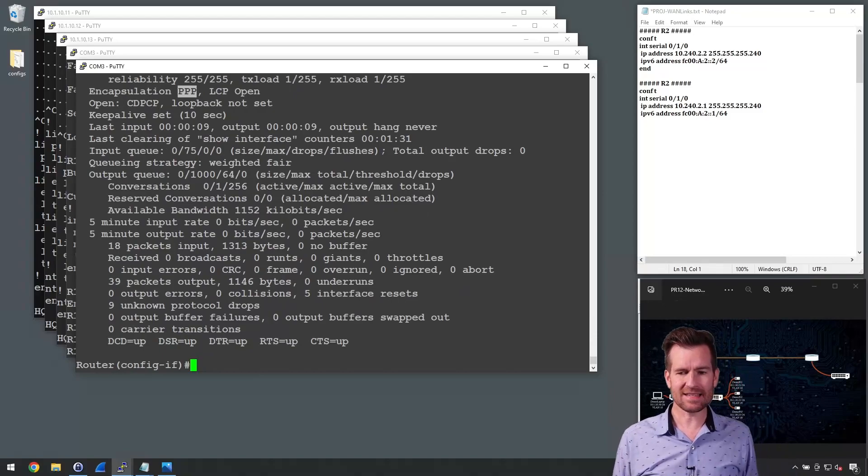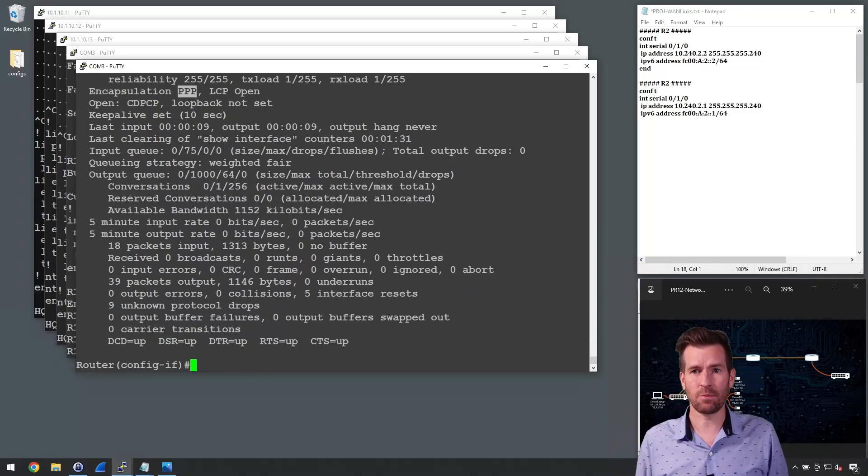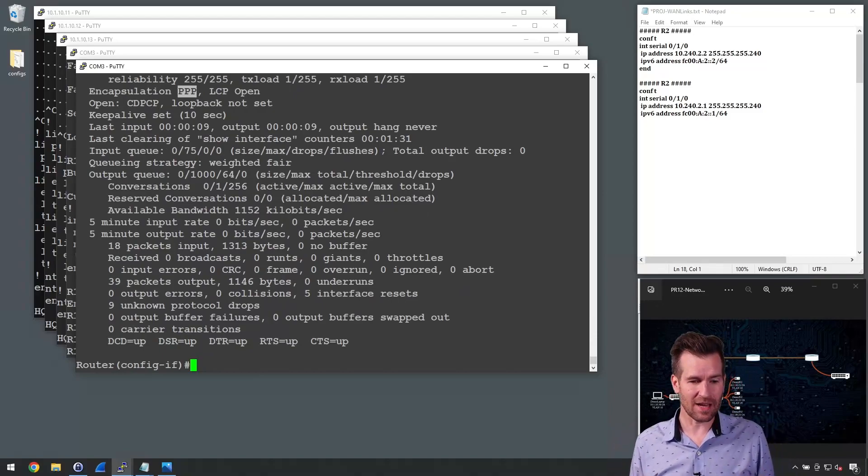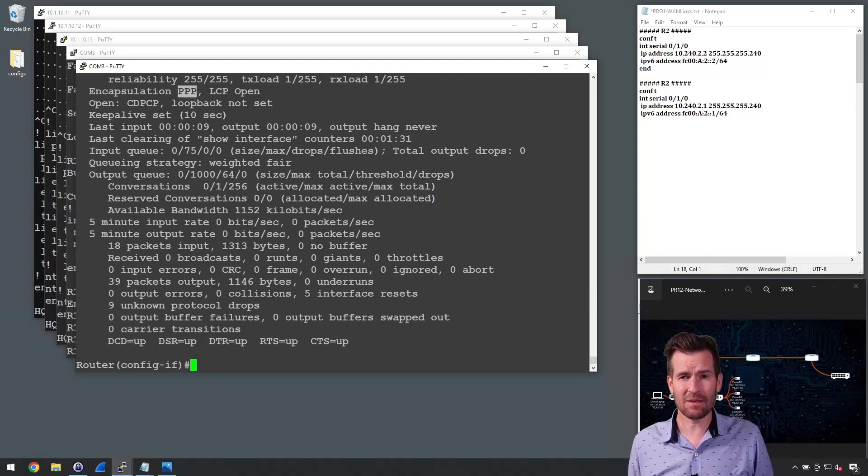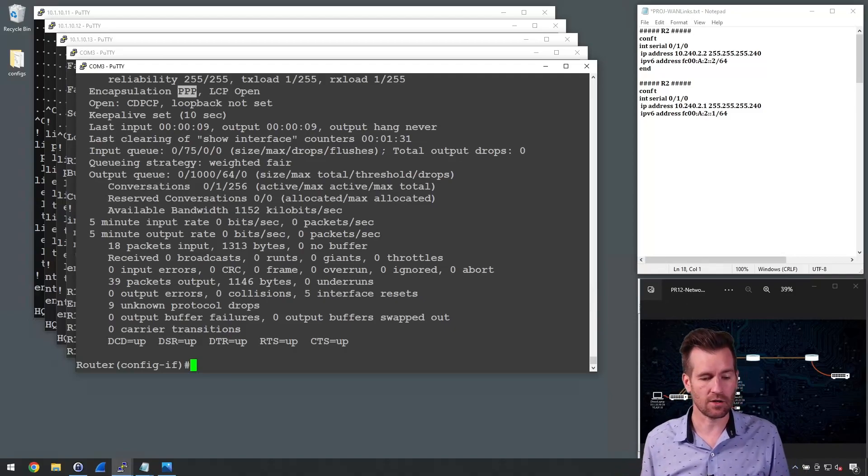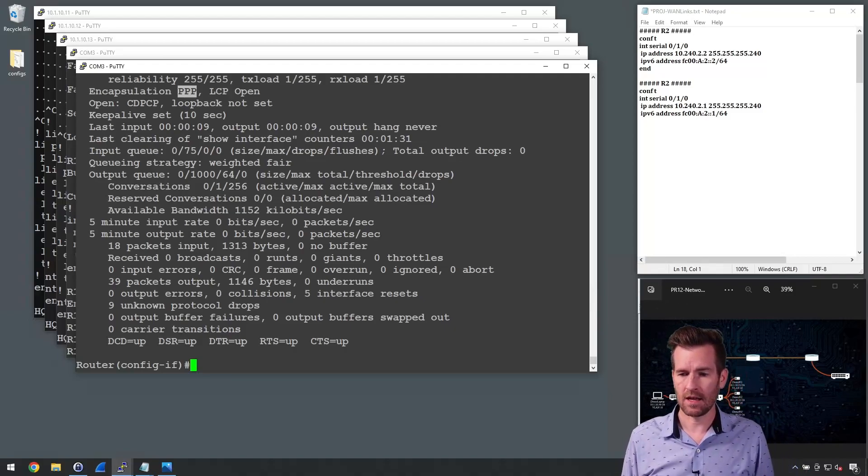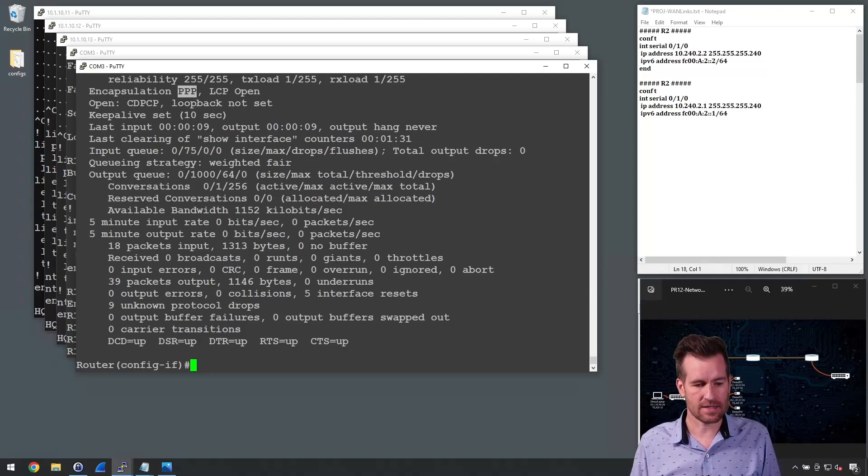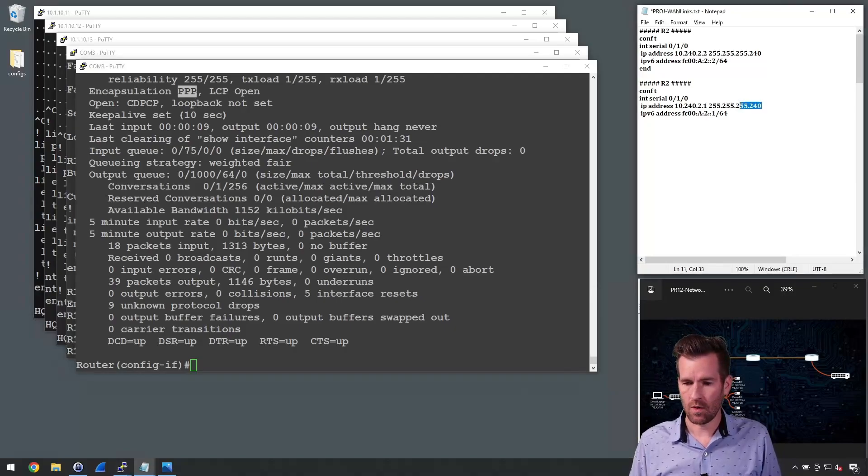Now, there is, at this point, there is really not any communication beyond that that's happening because we haven't configured any layer 3 with it. So if we wanted to configure an IP address on this, what we could do is we could configure this IP address.